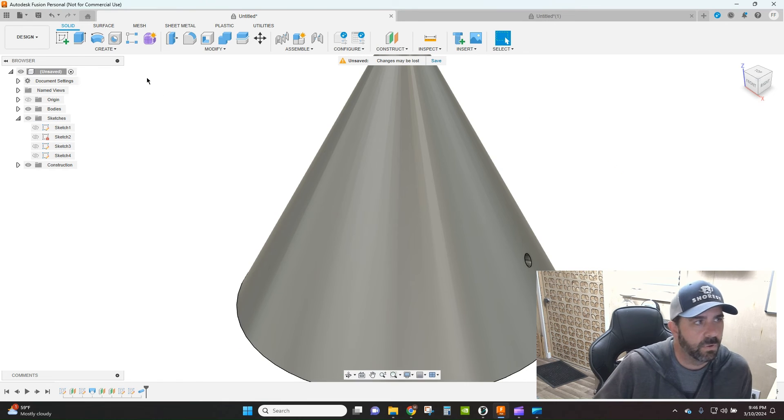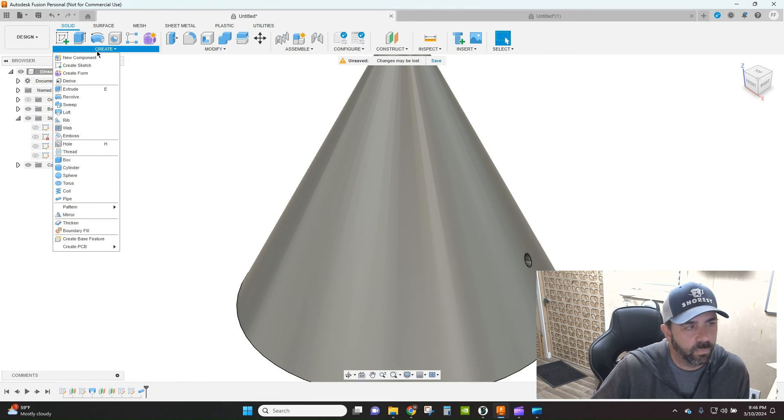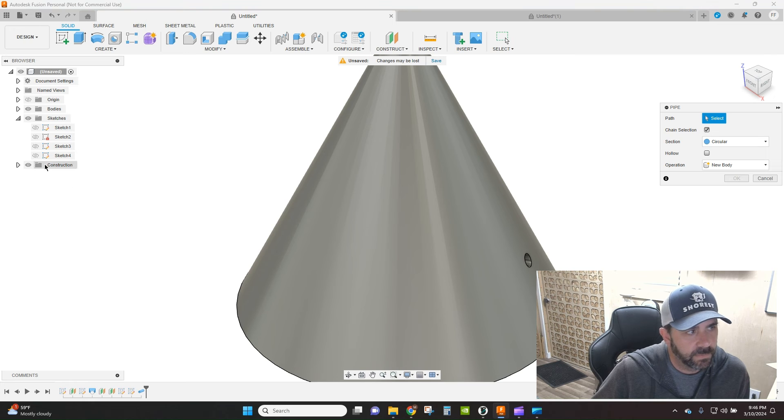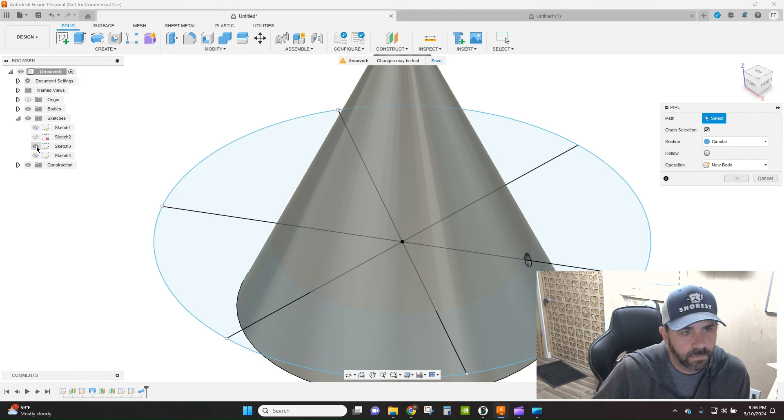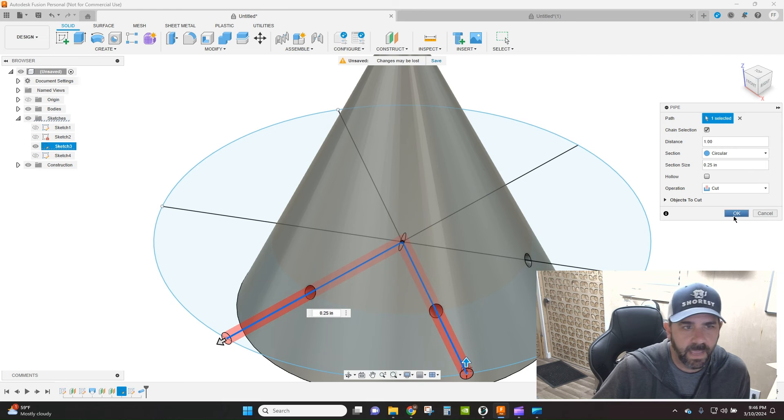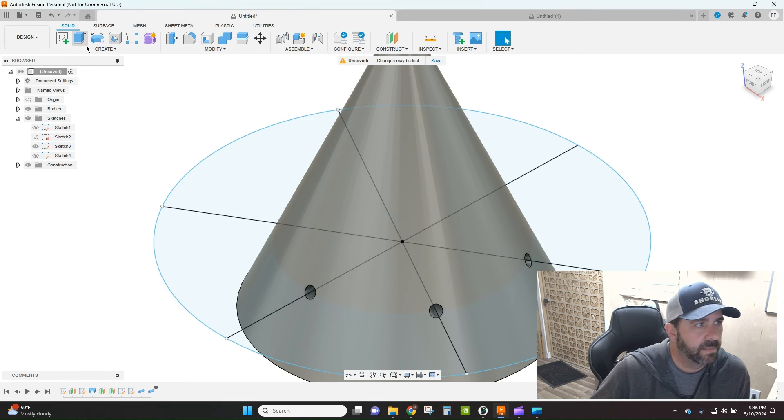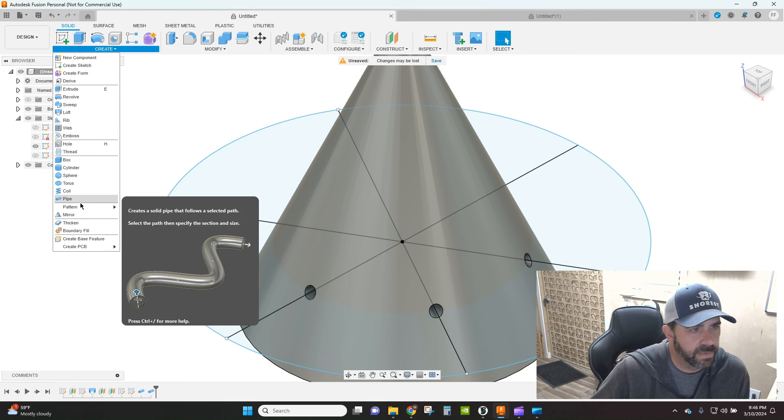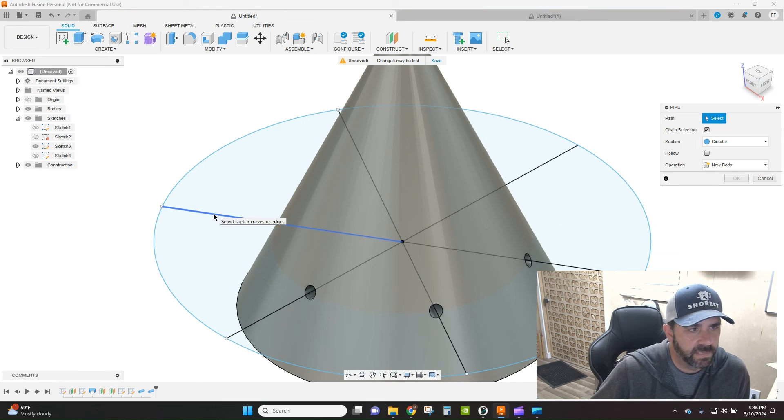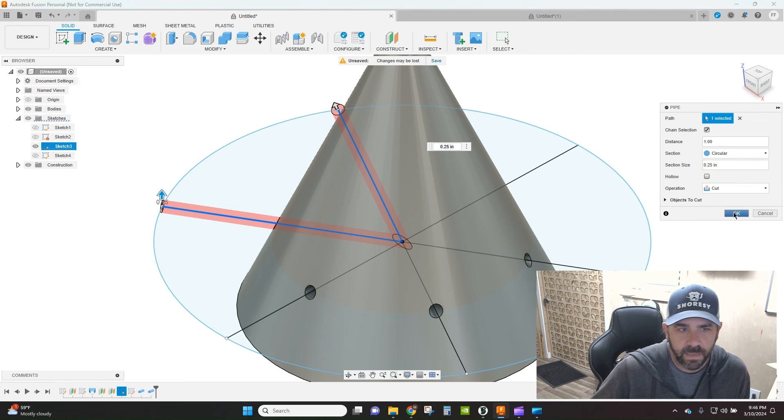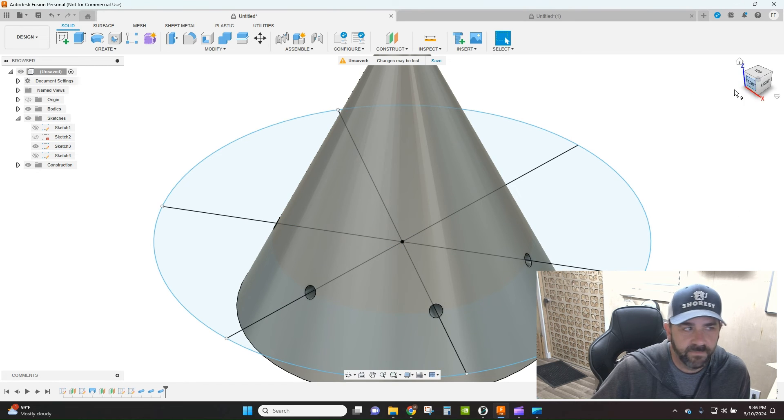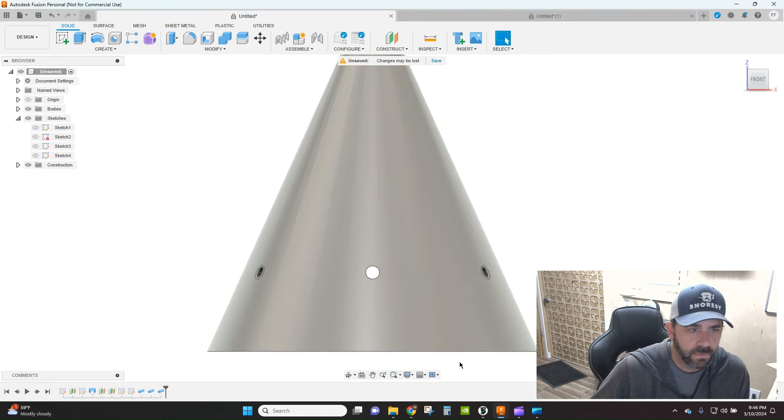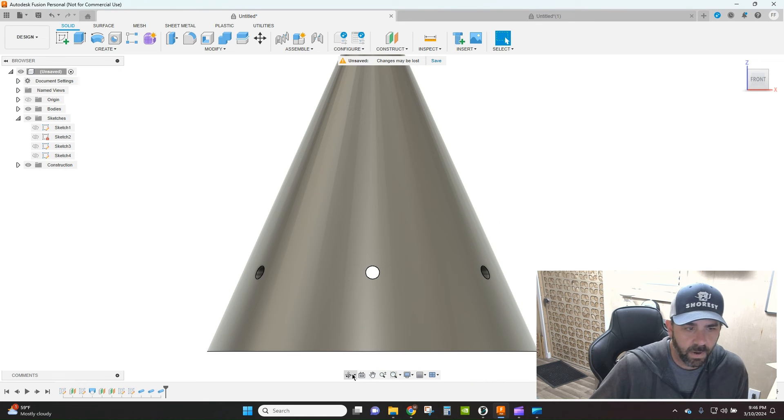Now we've got those holes in here. But if we repeat the pipe and we say this path and this path and hit OK, and then we do it one more time and say pipe and this one and this one. Now again we have, and if we hide the sketch, a pattern of holes running around this part.